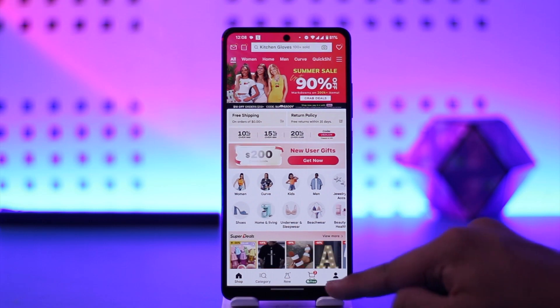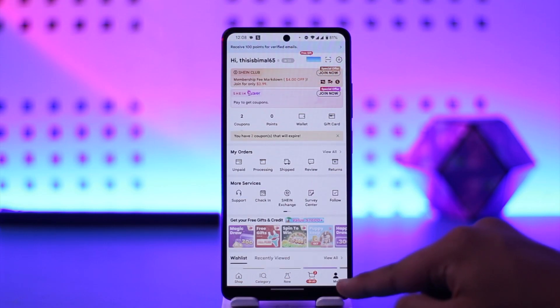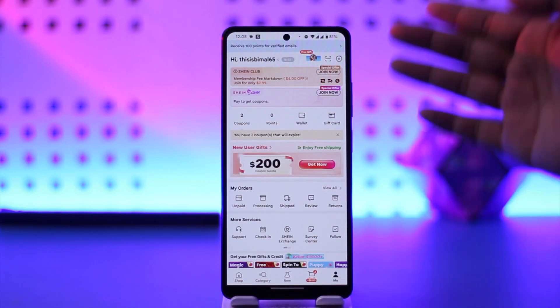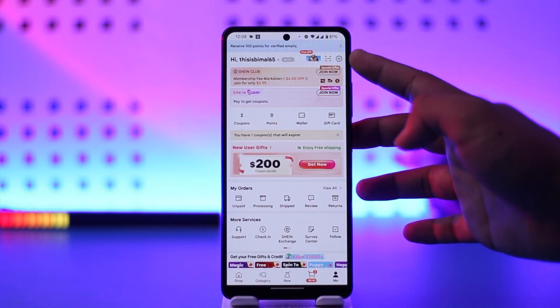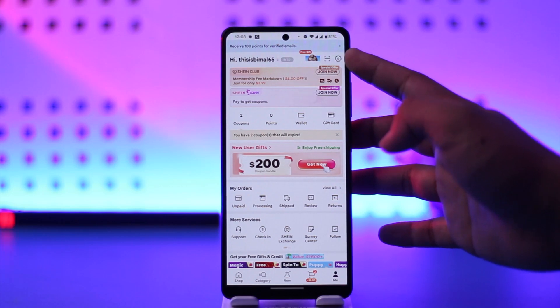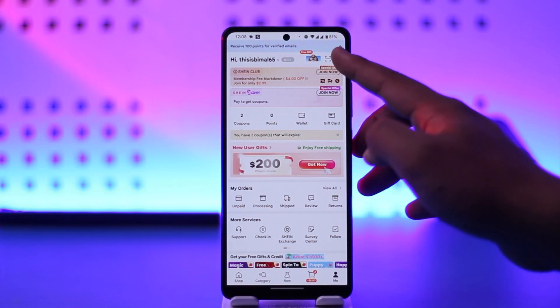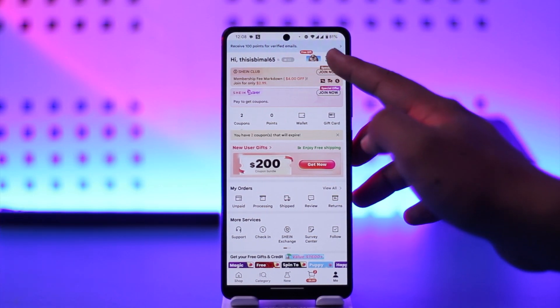tap on the Me option from the bottom right of the screen. Then you'll come to this page where you'll find the gear icon from the top right hand side of the screen, so just tap on the gear icon.